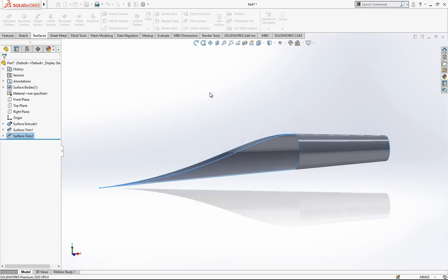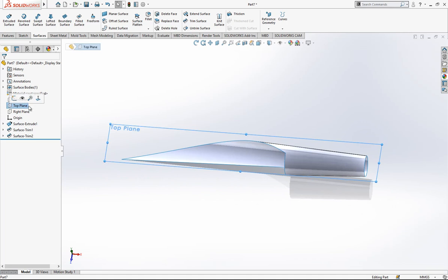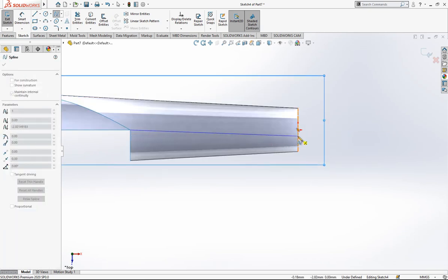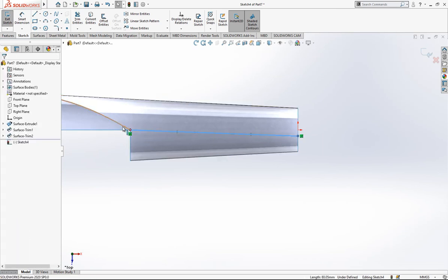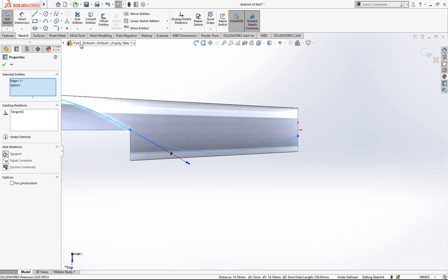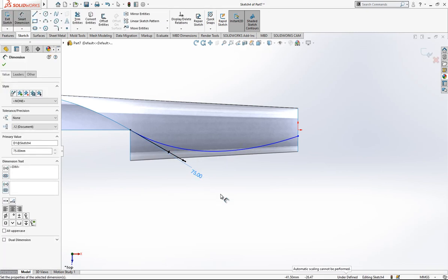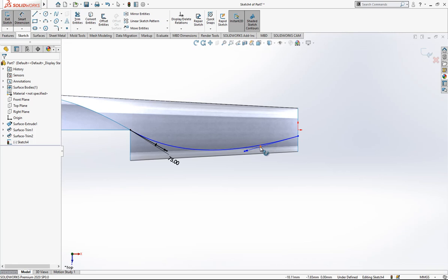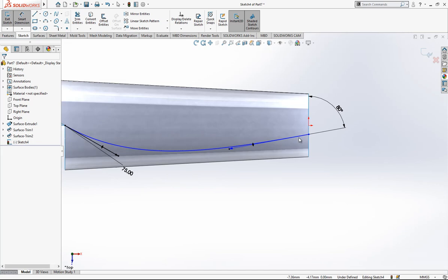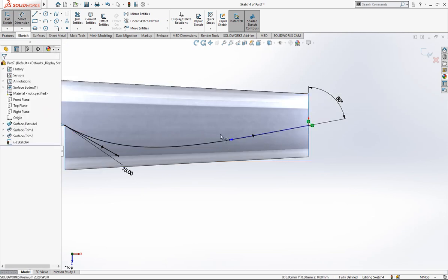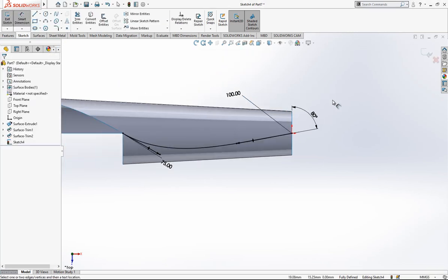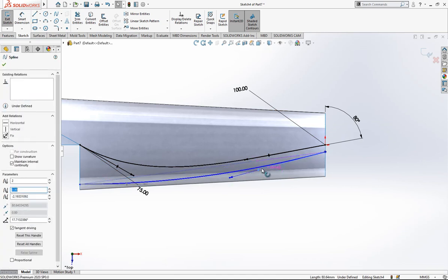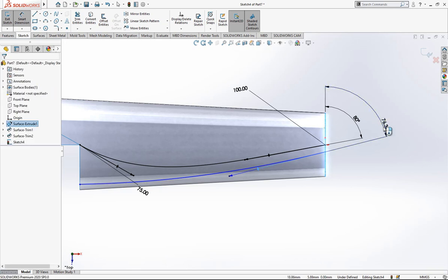We remove the unnecessary part. We have one more trim option which will be on top. We create a spline again somewhere here and by pressing control we select two objects and we give tangency. Here 75, and here I'm going to give one angle which will be 80 degrees. Now I will place this one on my origin.